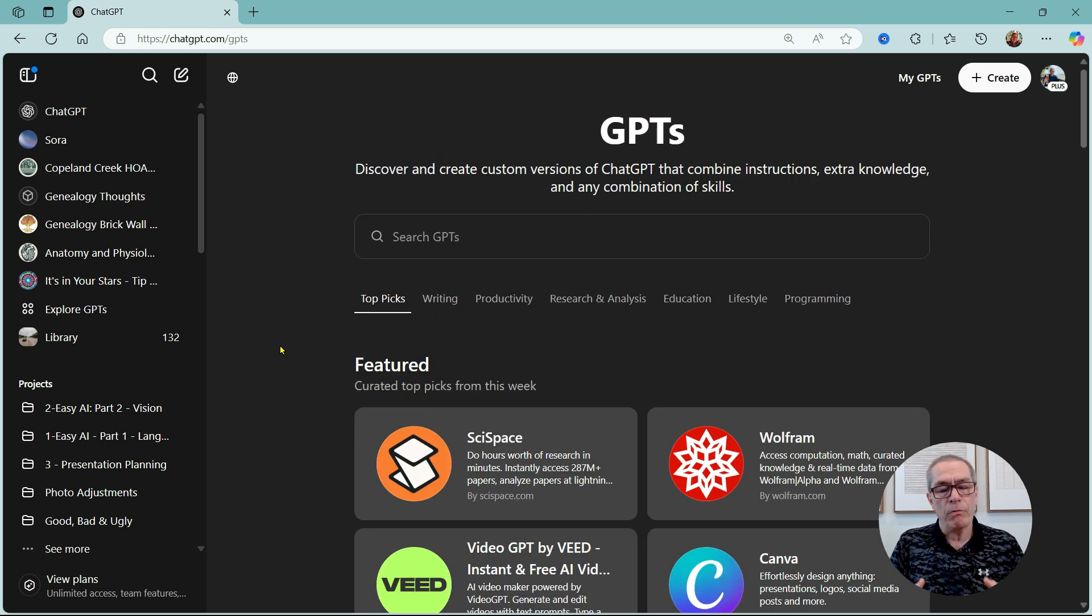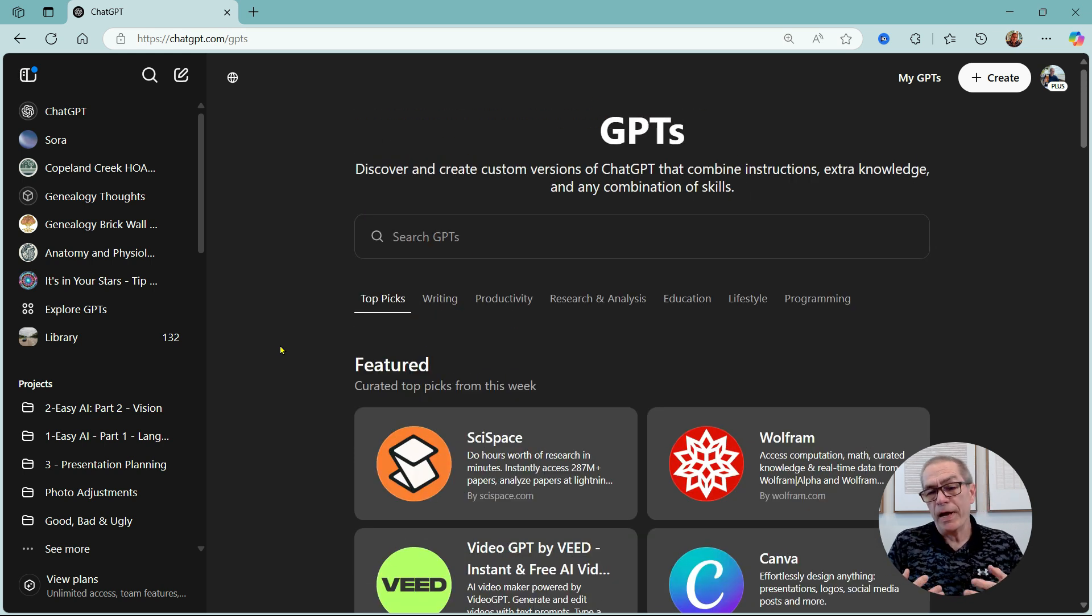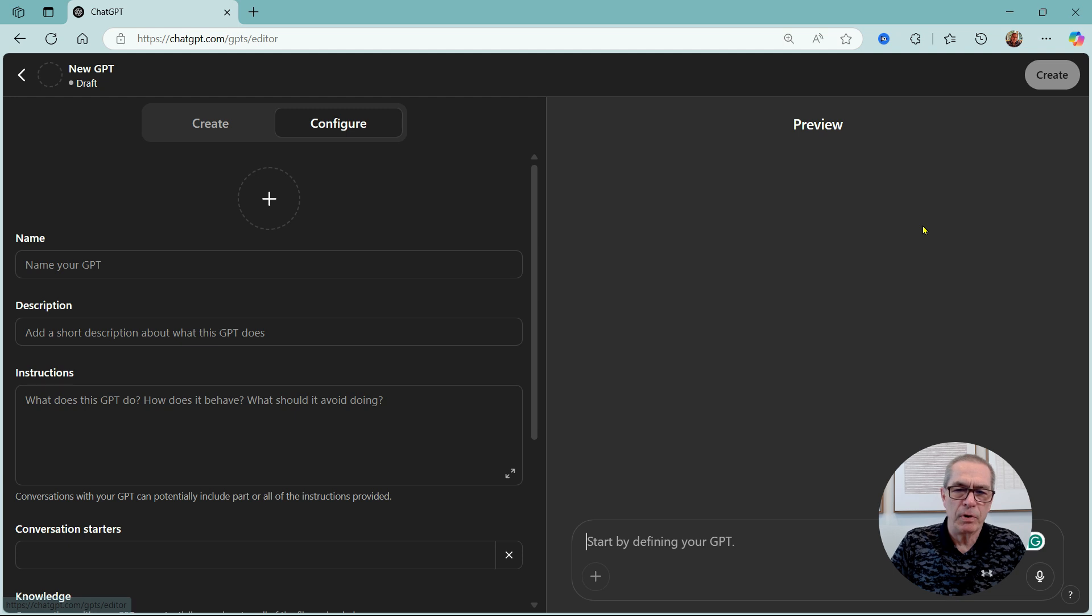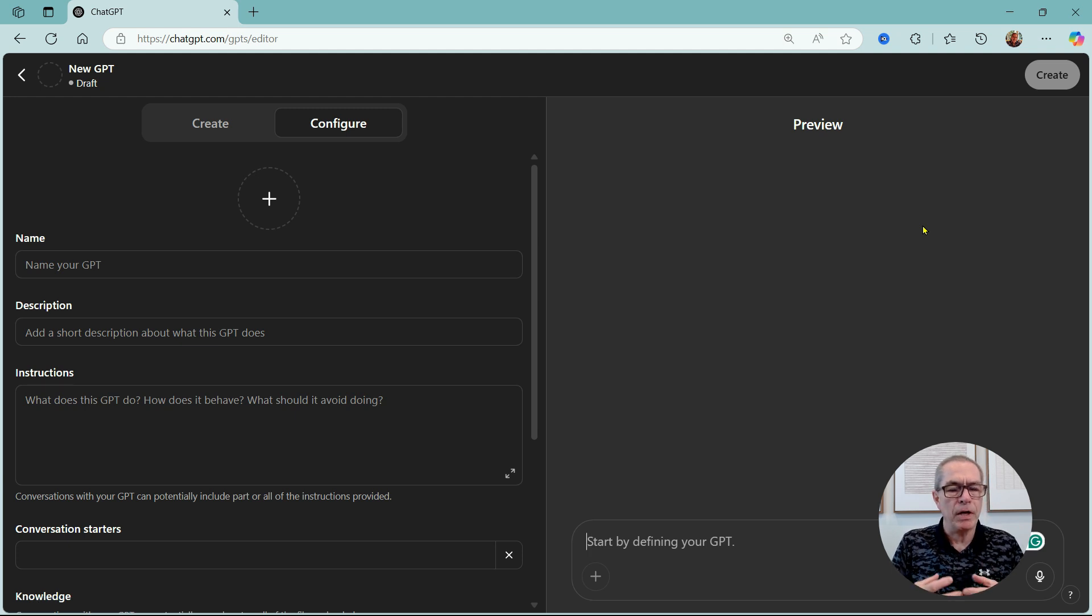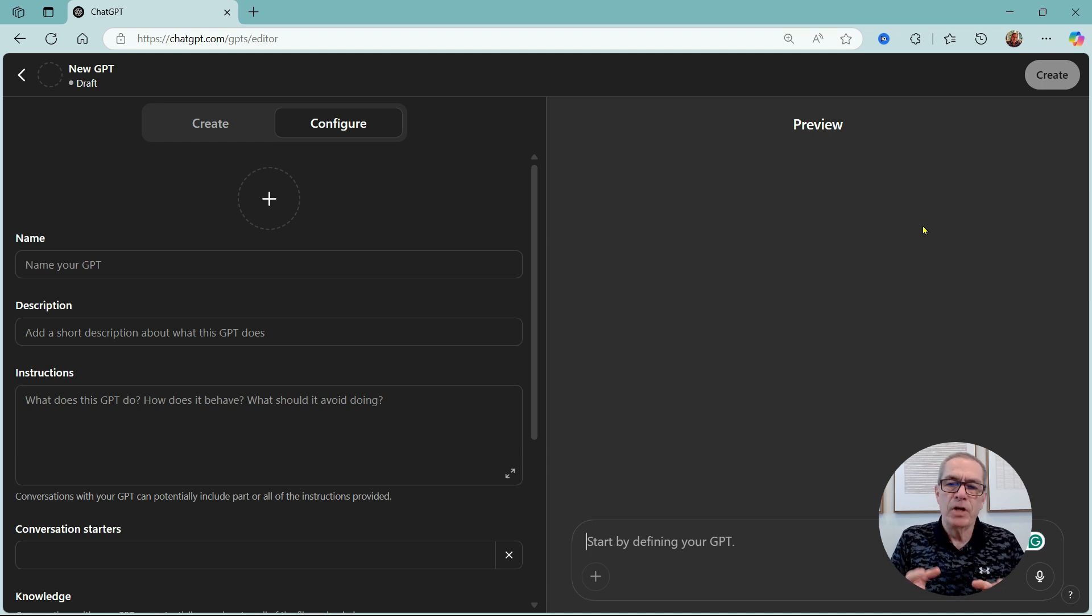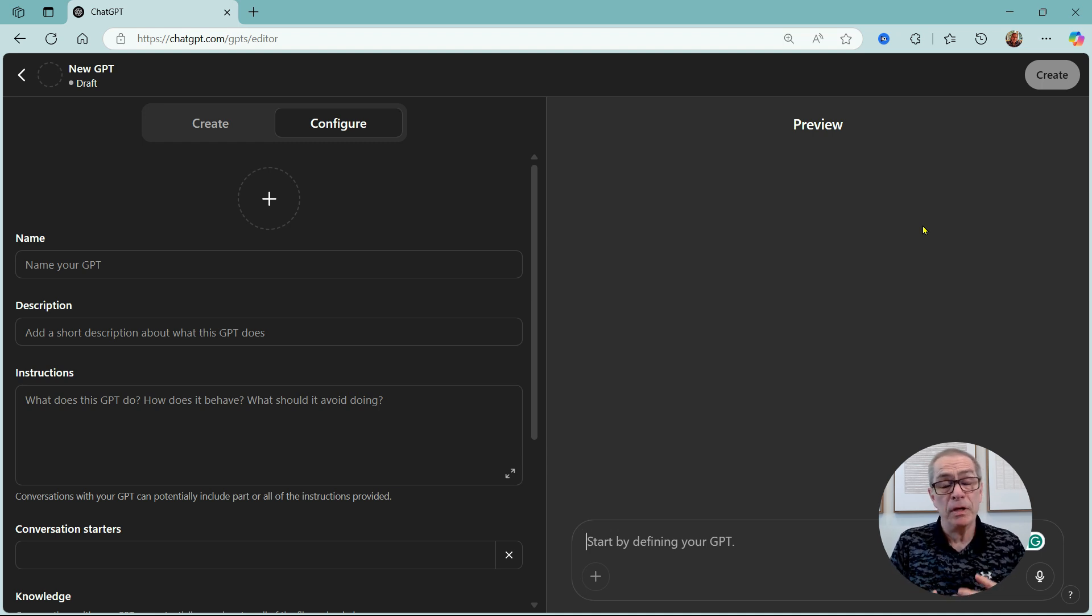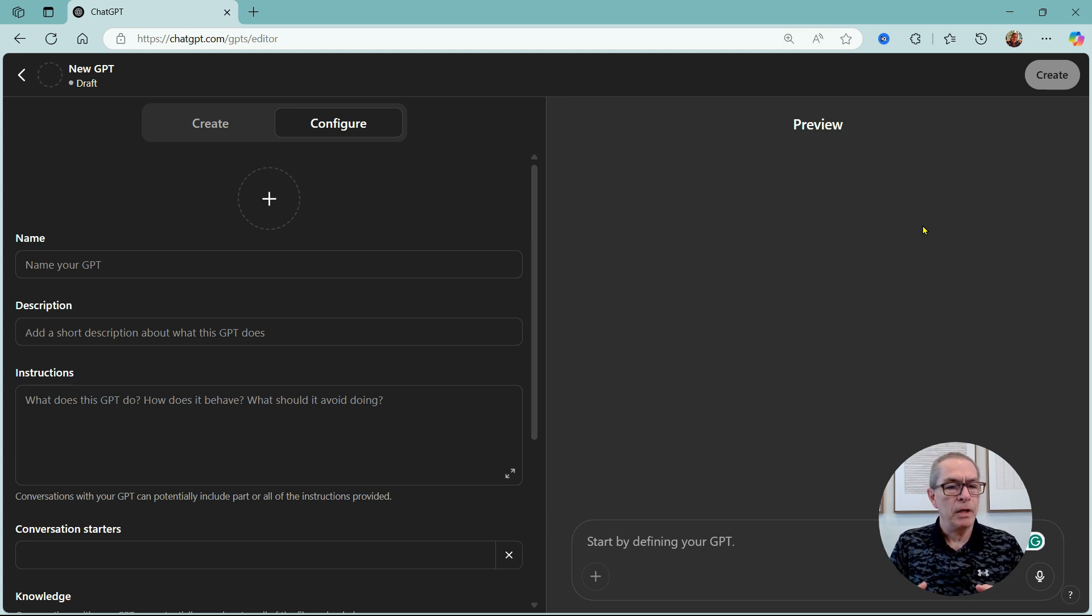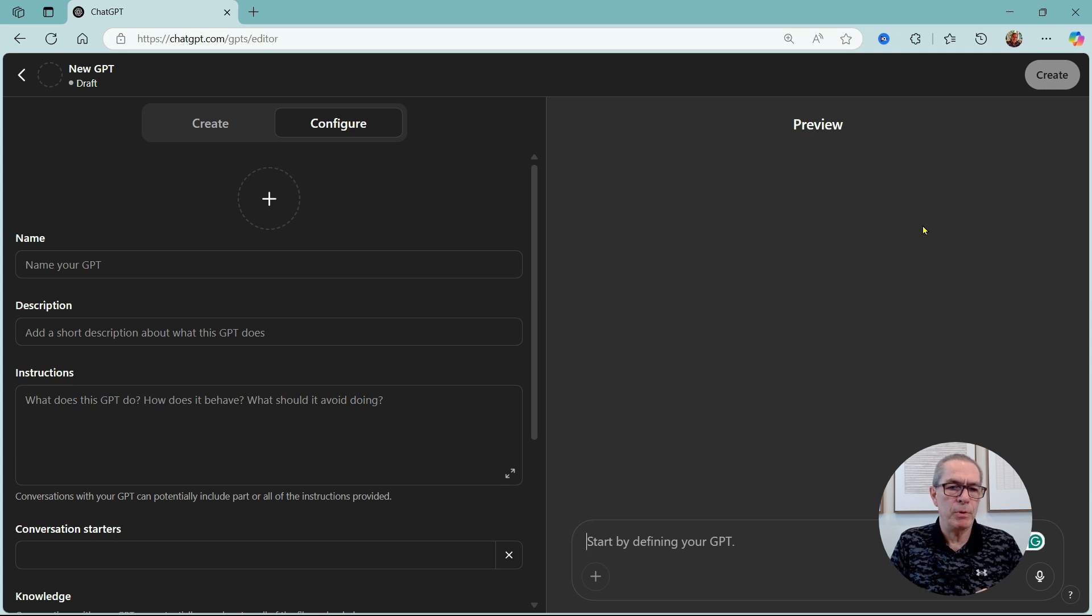But what we're really interested in this case is writing our own. So let's go to where it says my GPTs. Let's go to create. I'm going to look at two ways of creating a custom GPT. I'm going to look at where ChatGPT actually creates it for me, and I'm going to create one manually.